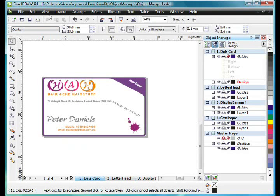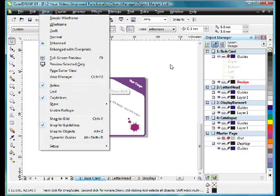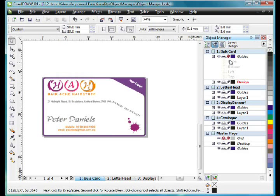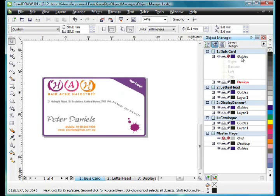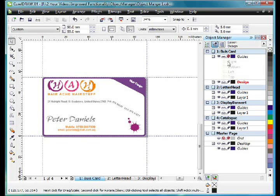And if I change page, look, the next page's guidelines still display. We've never had this option prior to X4. Previously we've always had to go to View and turn guidelines on or off.